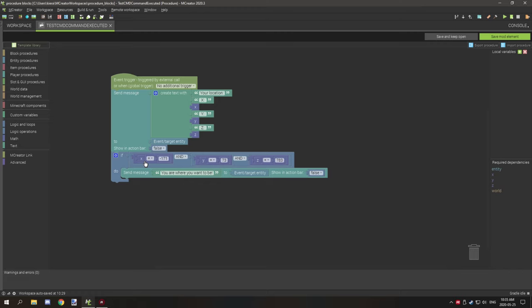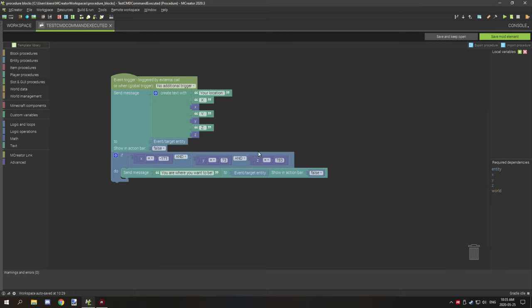Here I've basically used them to test for a very specific location. This basically tests if the X coordinate is equal to negative 171. If true, then it's going to also test if your Y coordinate is 73, and if that's also true, then it tests if the Z coordinate is equal to 783. If that's true, then it's going to run the actual event.